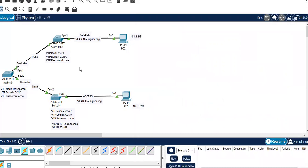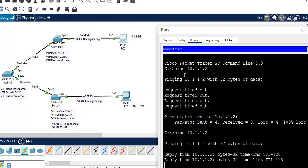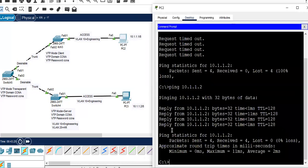Now that we have trunk configuration and VLAN 10 added, let's verify connectivity. Go to PC2 and ping 10.1.1.2. It's working — 0% packet loss. We were able to connect from VLAN 10 to VLAN 10 on the other side using VTP modes, by ensuring we add VLAN 10 information on the transparent switch. This is all about the configuration of VTP modes. I hope this video has been informative. See you in the next video.